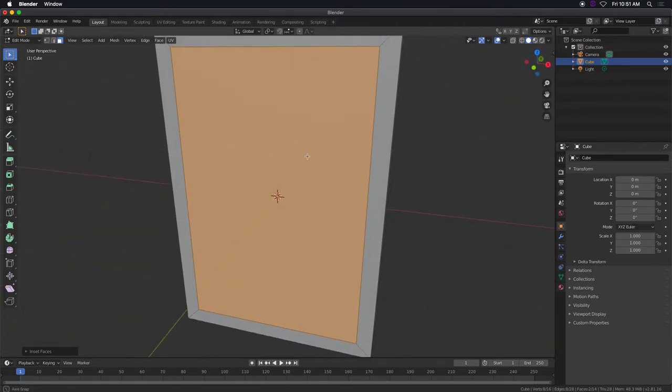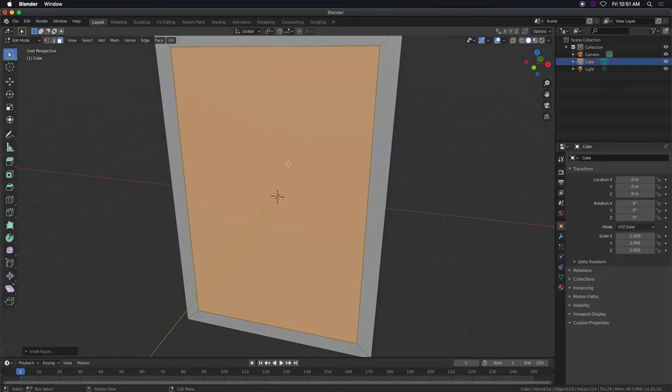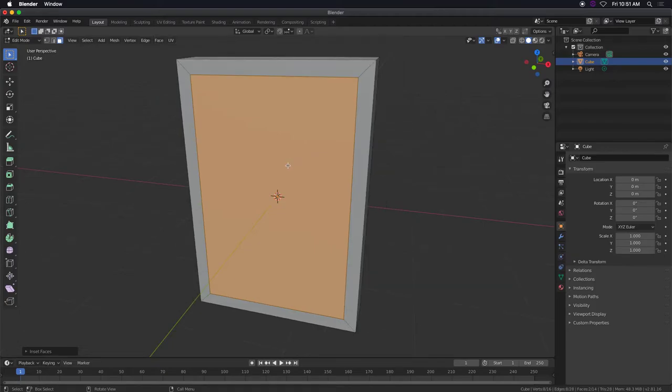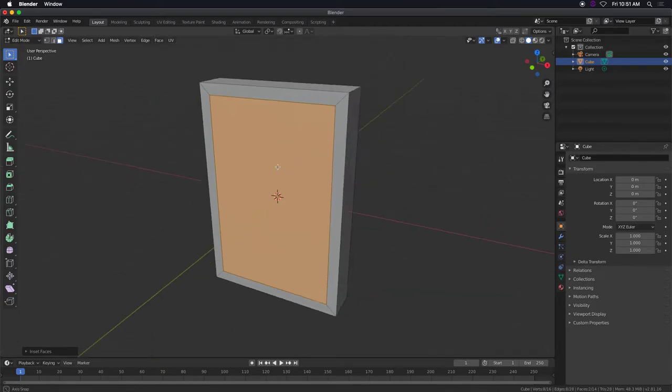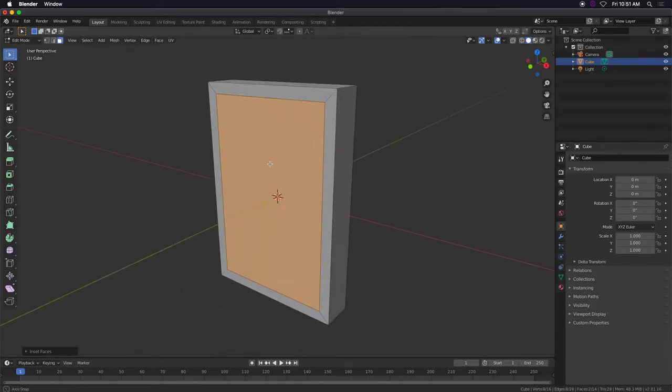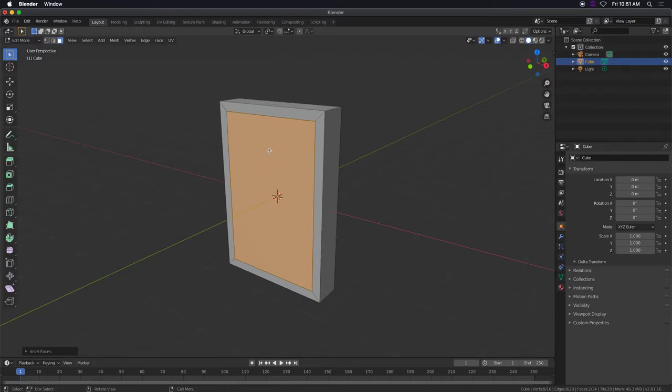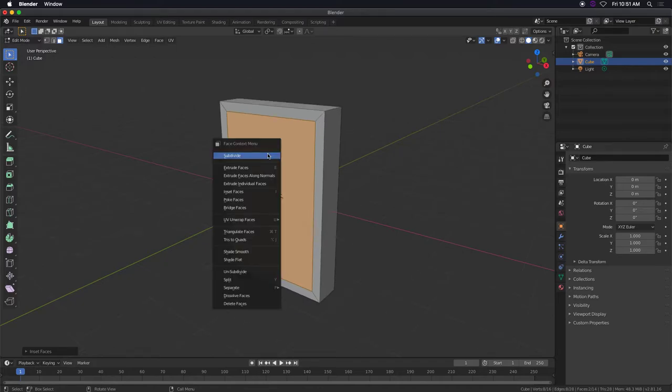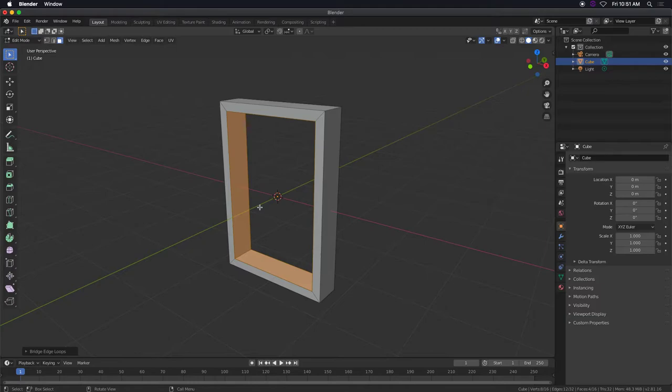I'm going to make this thing kind of hollow. One way to do that is by doing a negative bridge. So I can right click bridge faces and it punches a hole. So instead of when you bridge it actually extends it, but when they're on the opposite side it creates a hole.